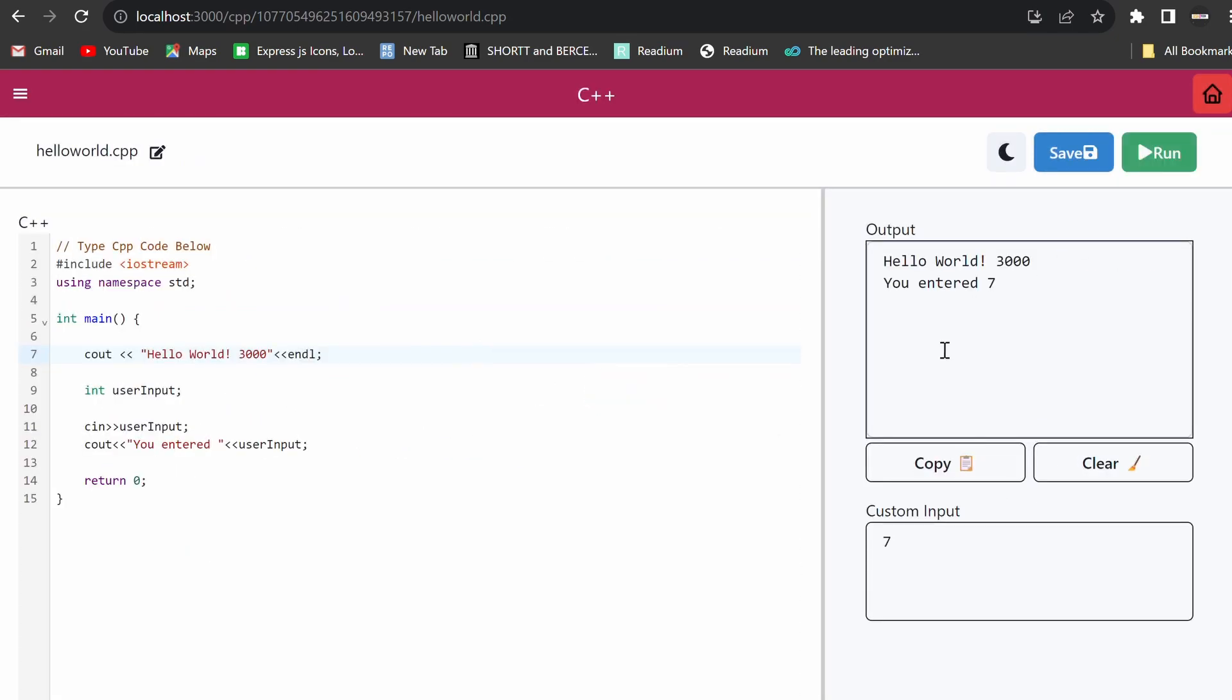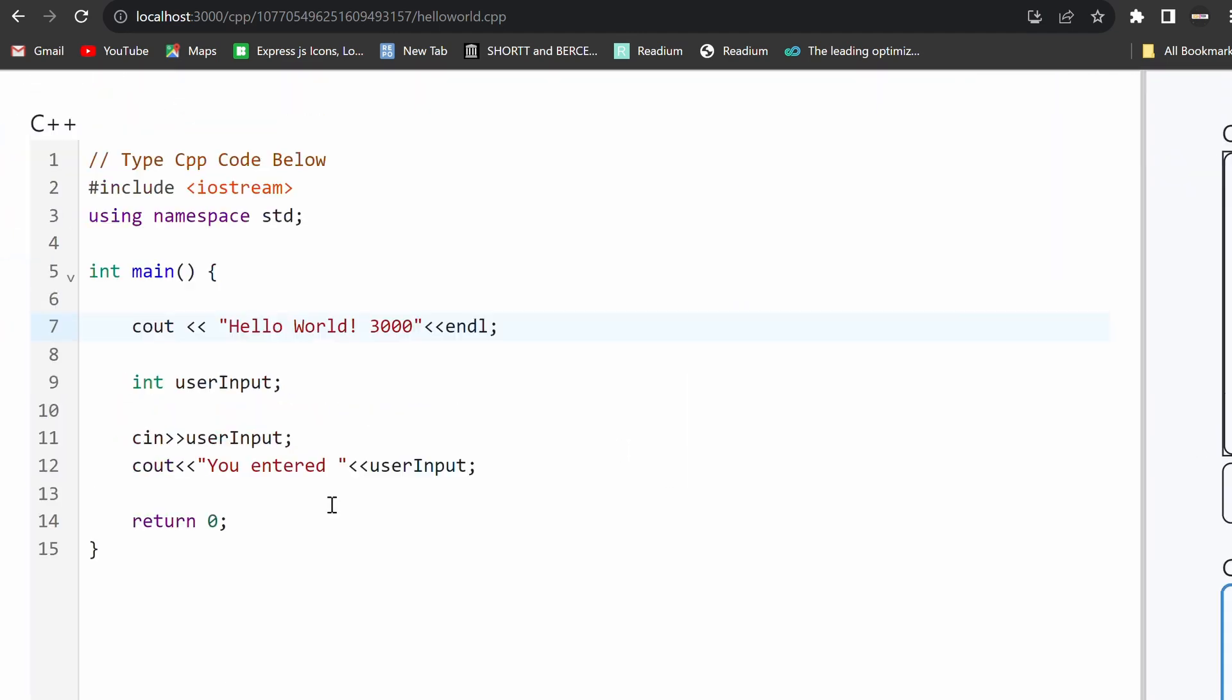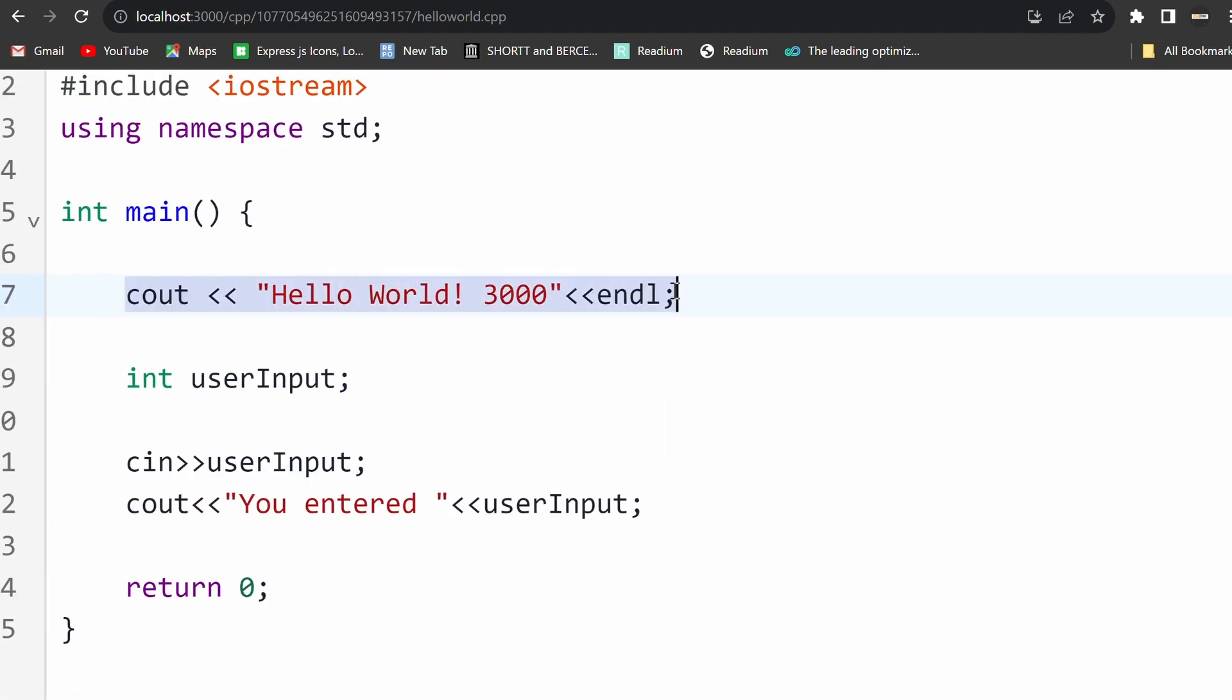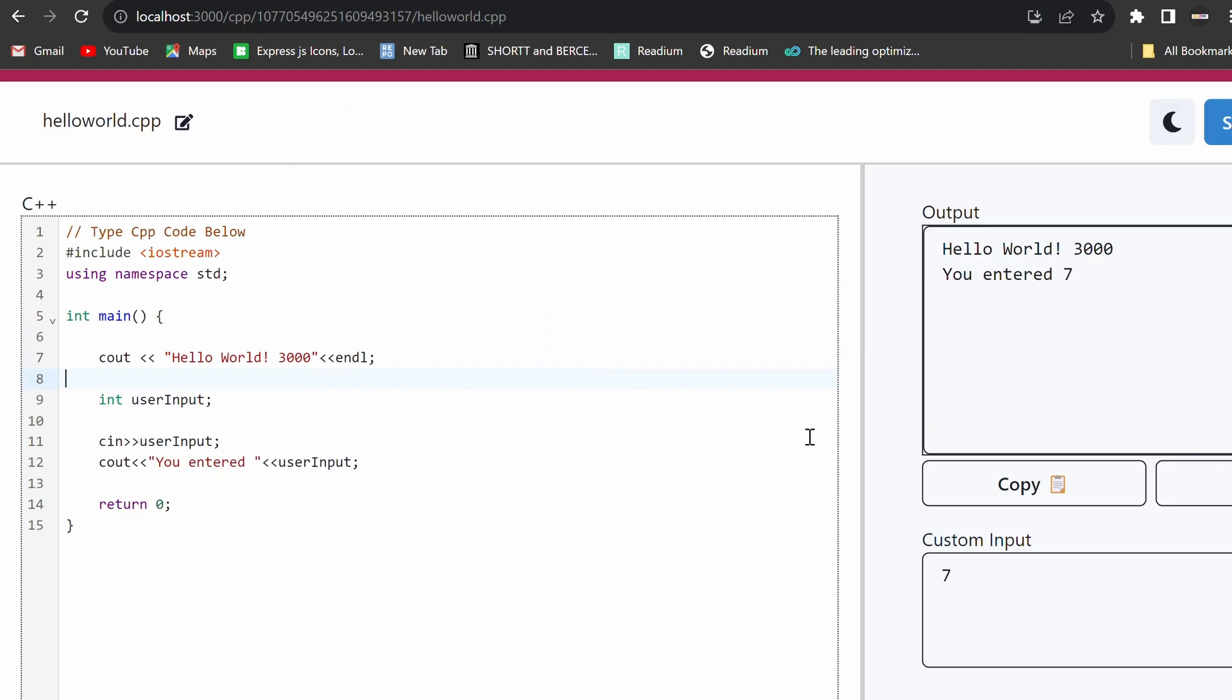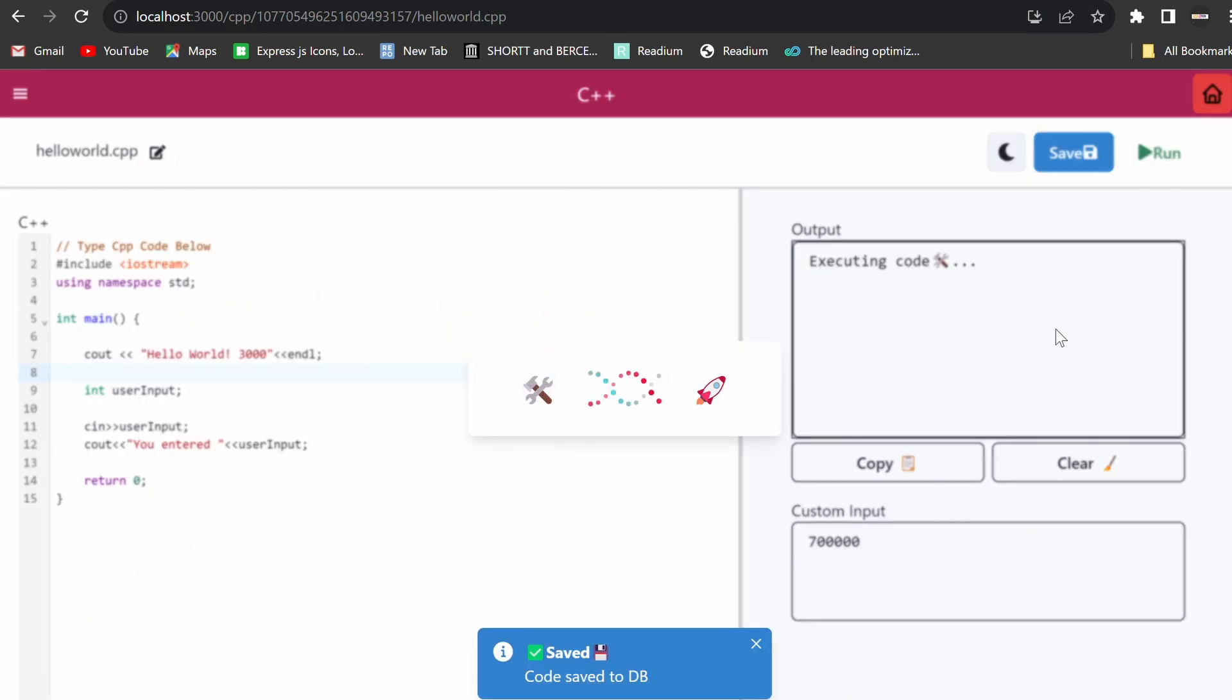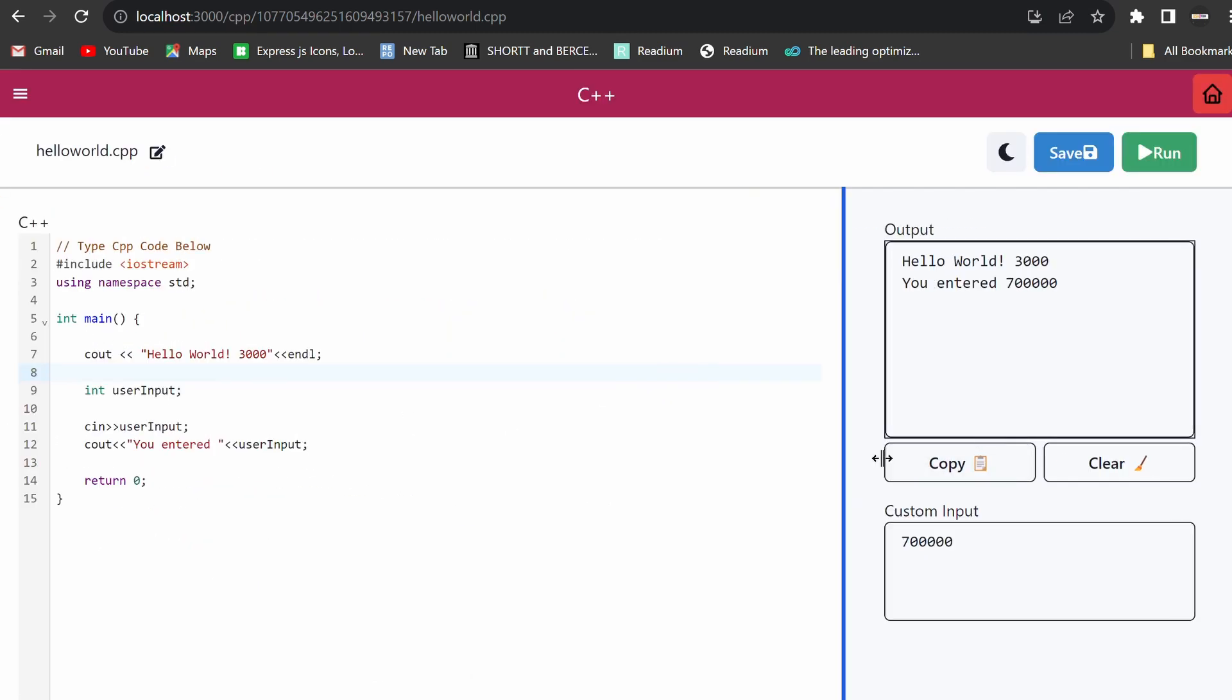An interactive console makes input and output easy, and a monitoring system allows educators to track and guide students. The platform even supports offline test hosting for secure testing environments.